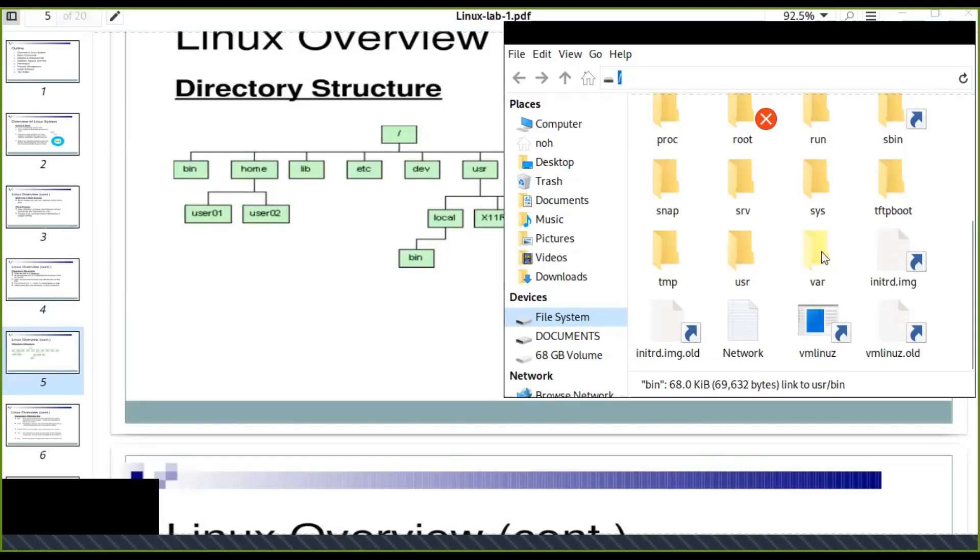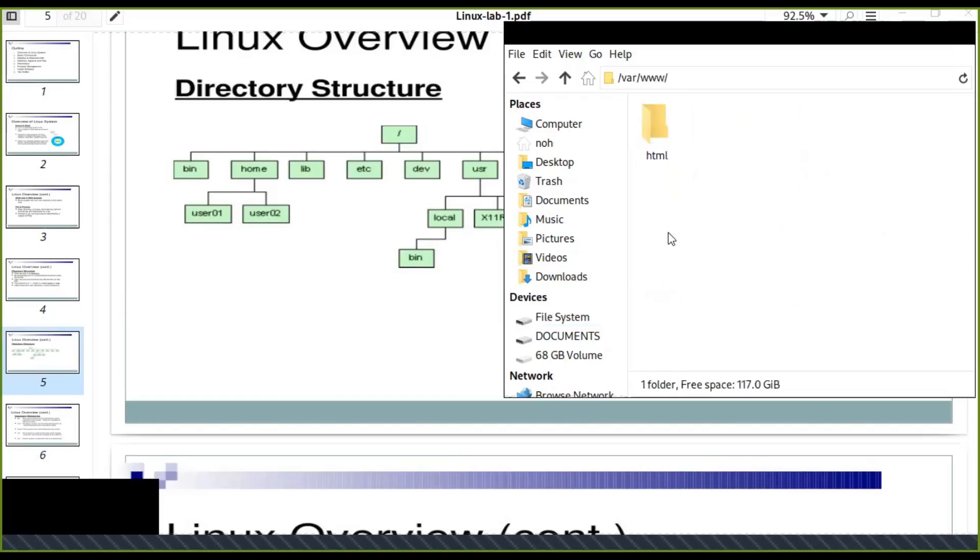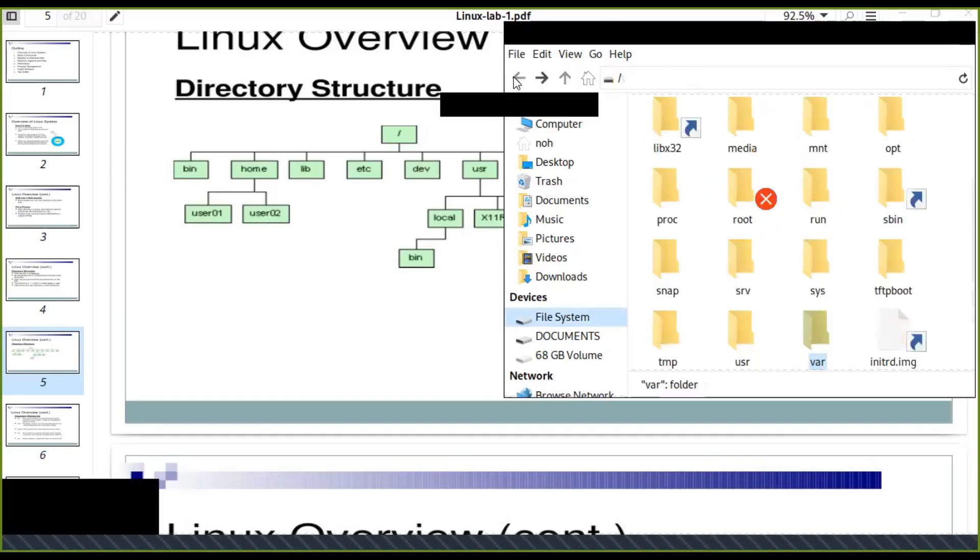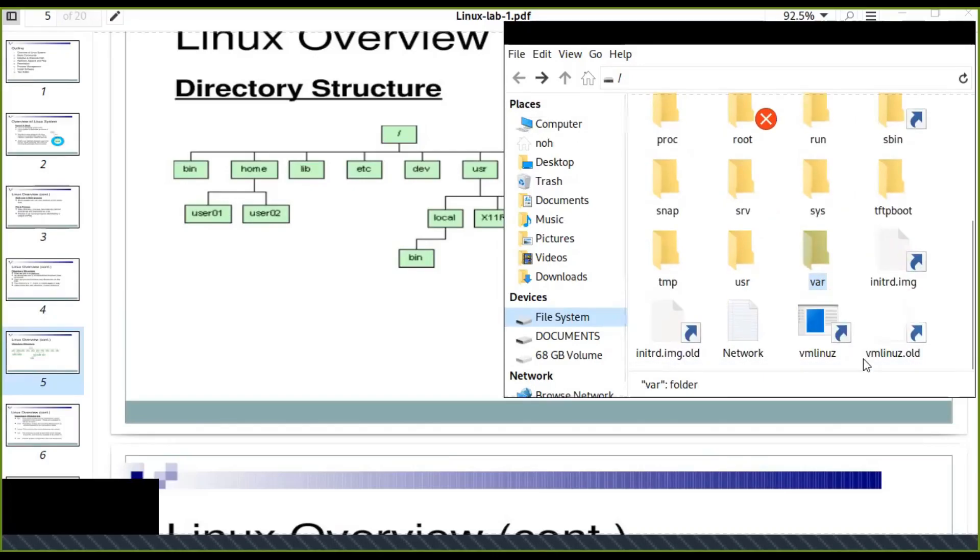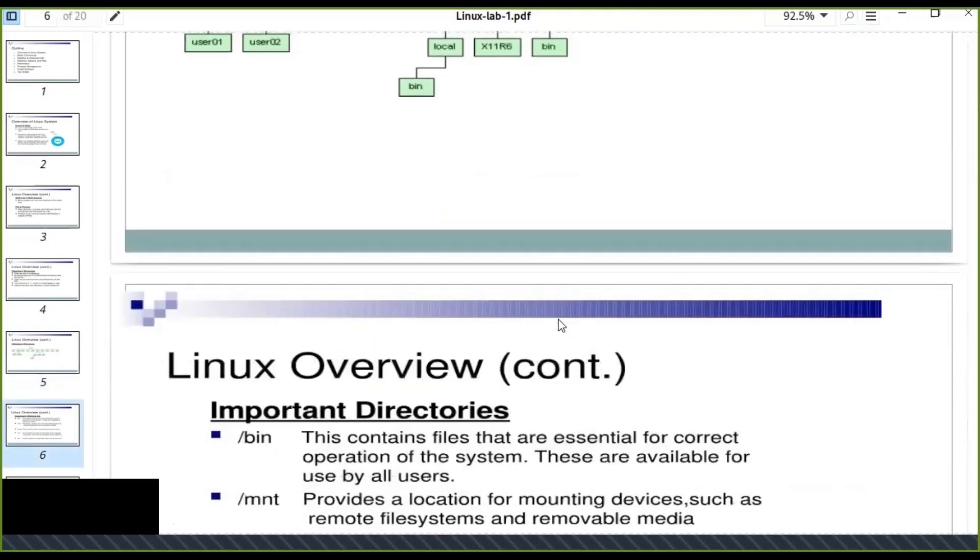If you want to develop a web application using PHP, CSS, HTML, you can put the directories, all the files in the var. The www directory is found inside this. You can keep all the files and access them on the web browser. So this is the structure of the Linux system.